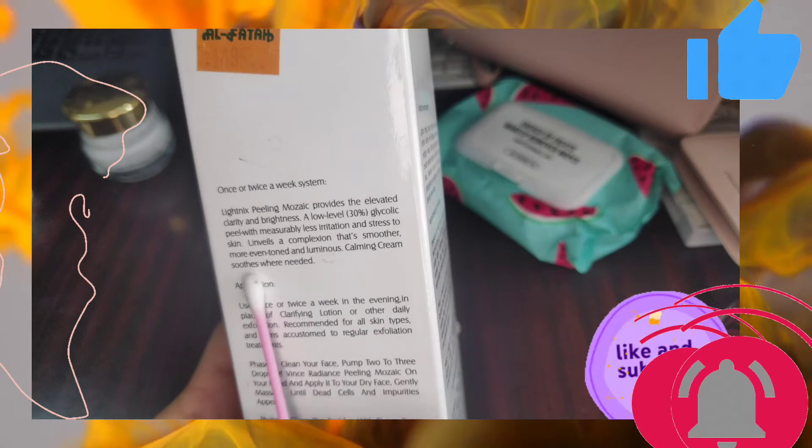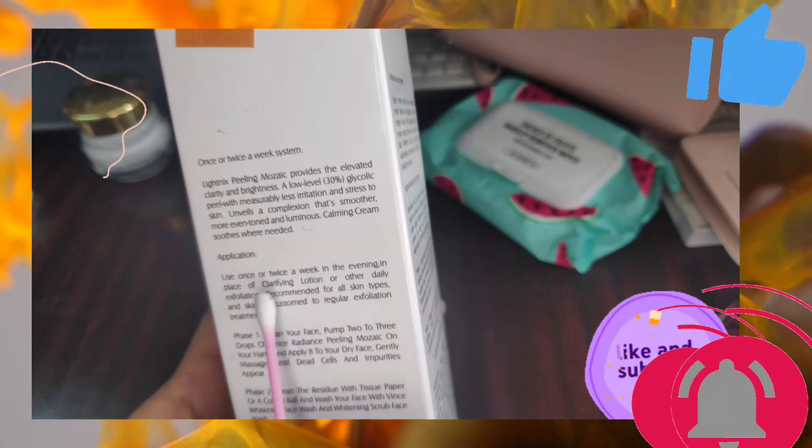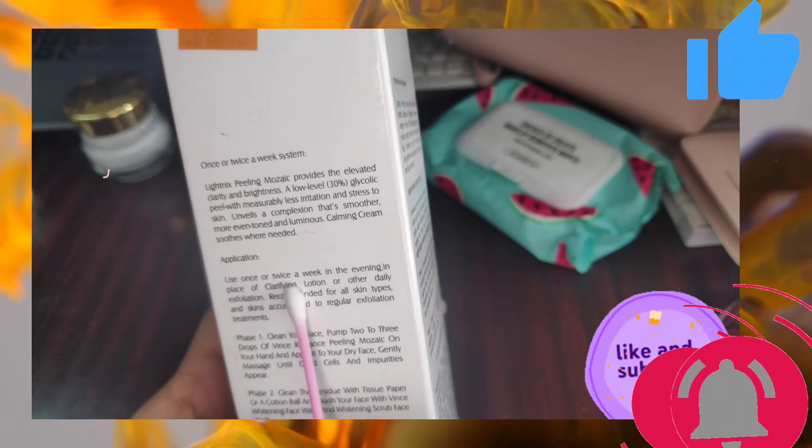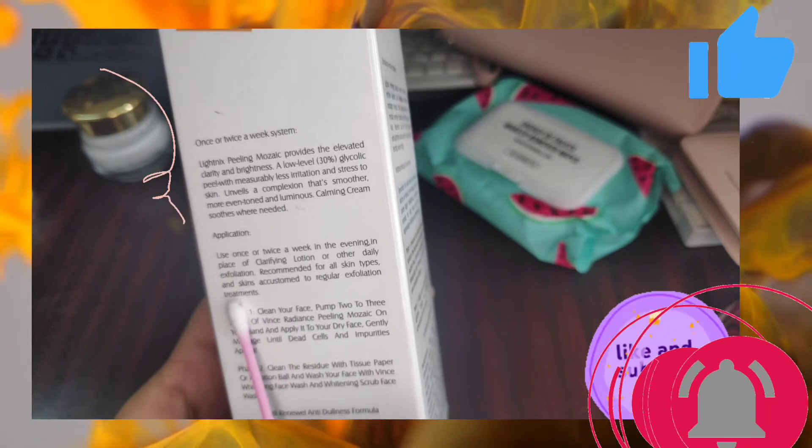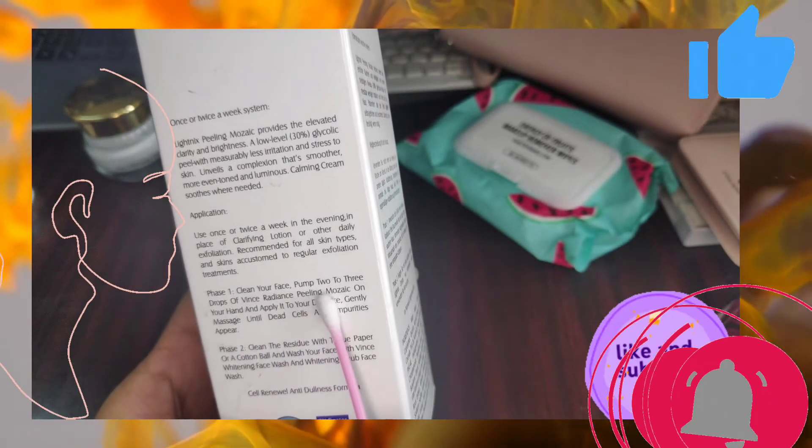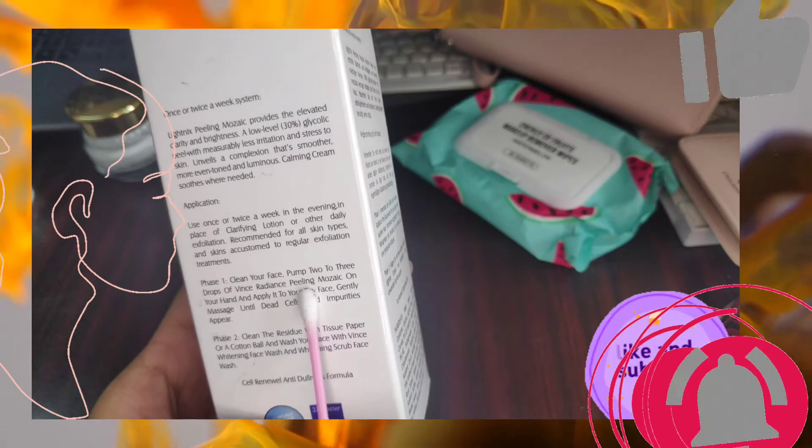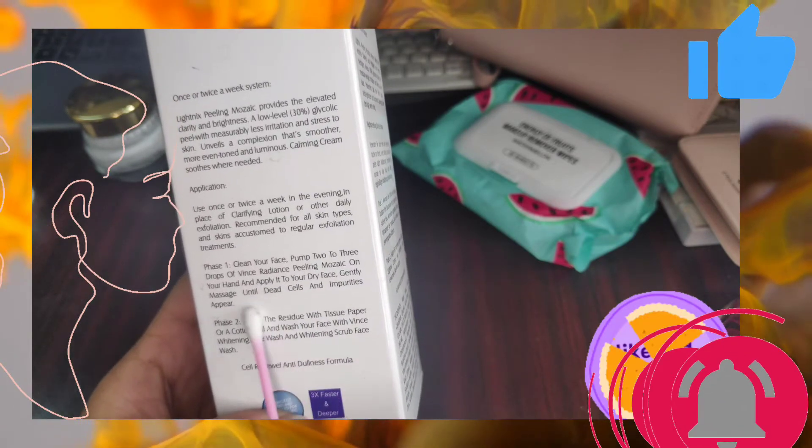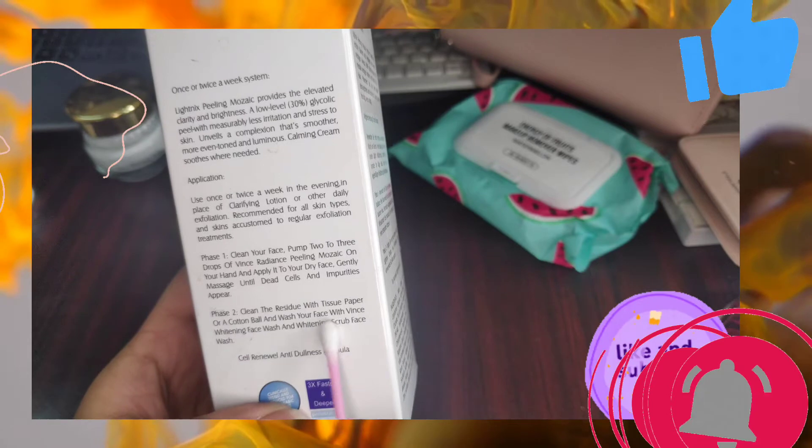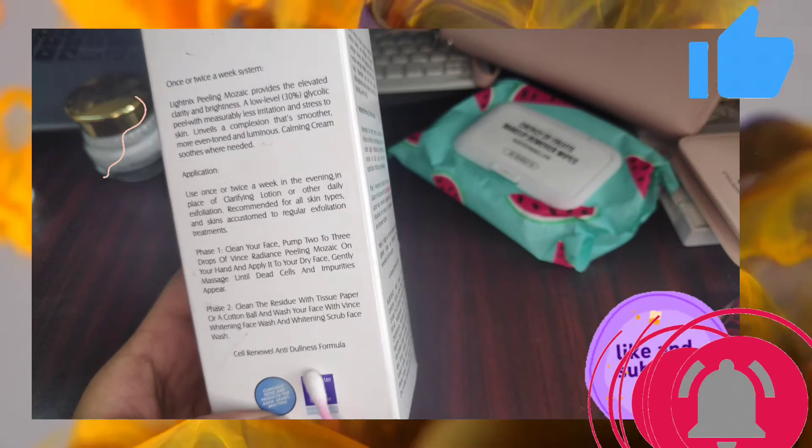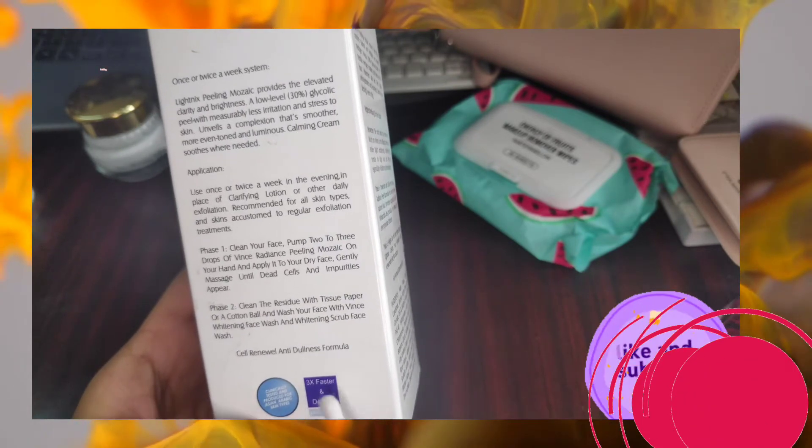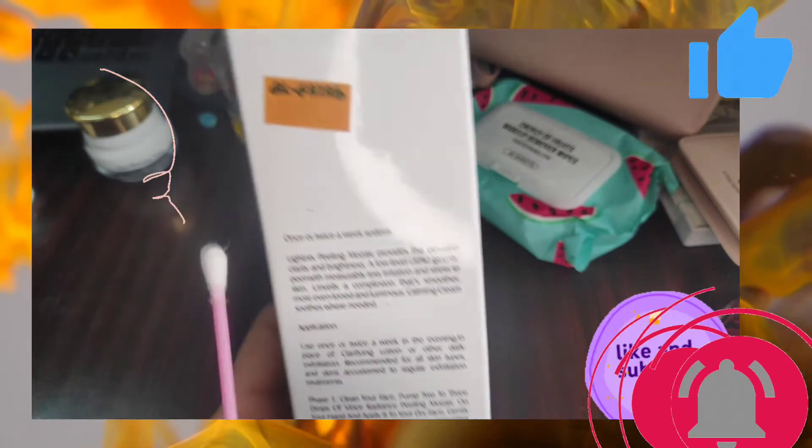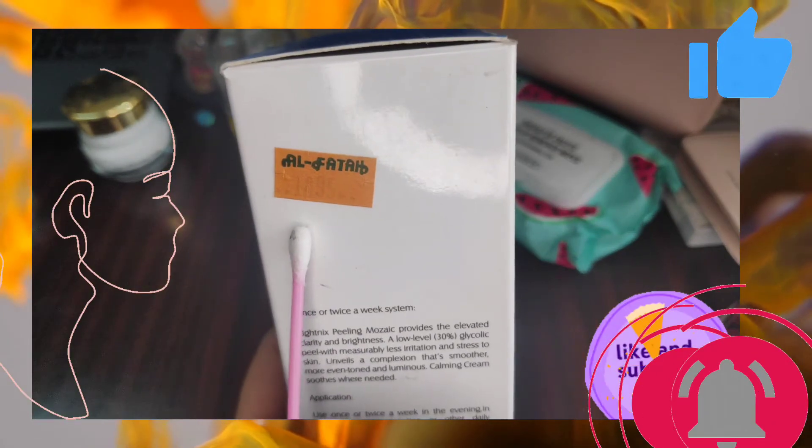We can use it as a clarifying lotion in the evening and then after cleansing we can do our other skincare routine. You have to clean your face and then two to three pumps of this cleanser will be enough. Apply it on and when it's dry, gently massage and all the dead cells will come out.